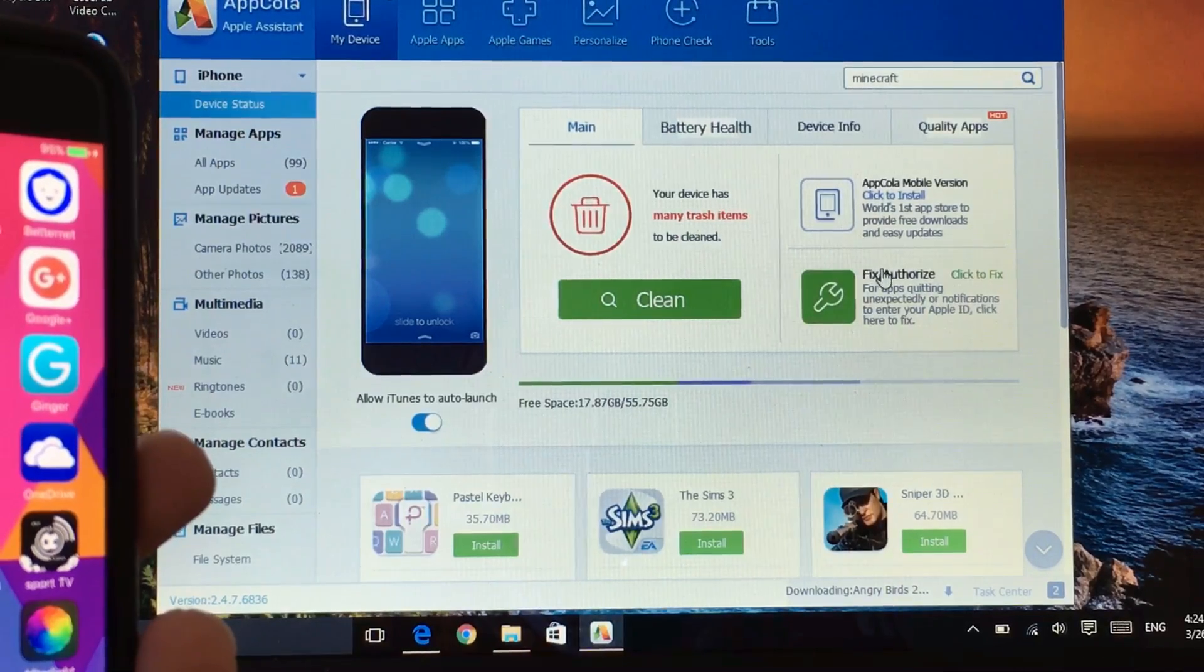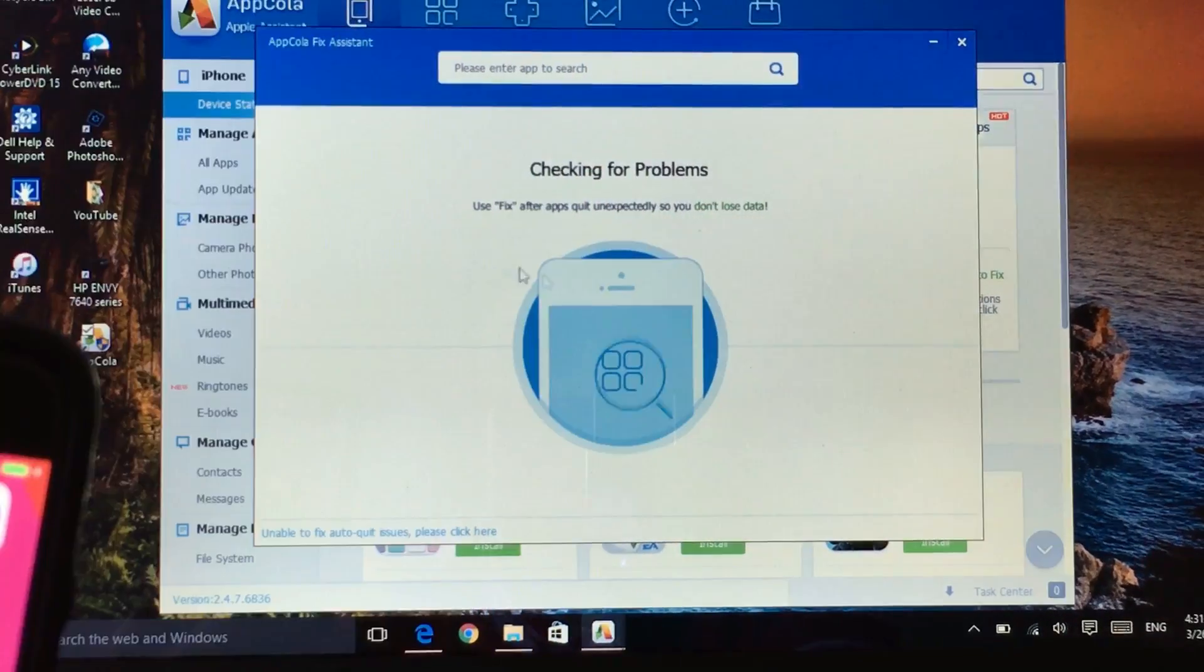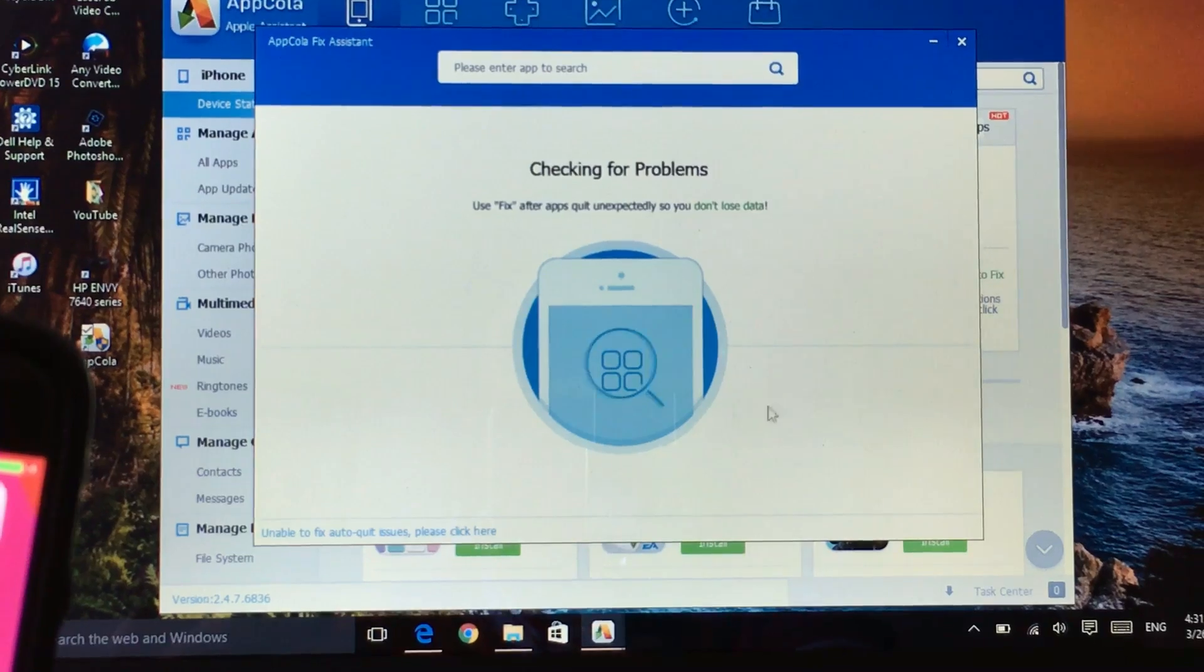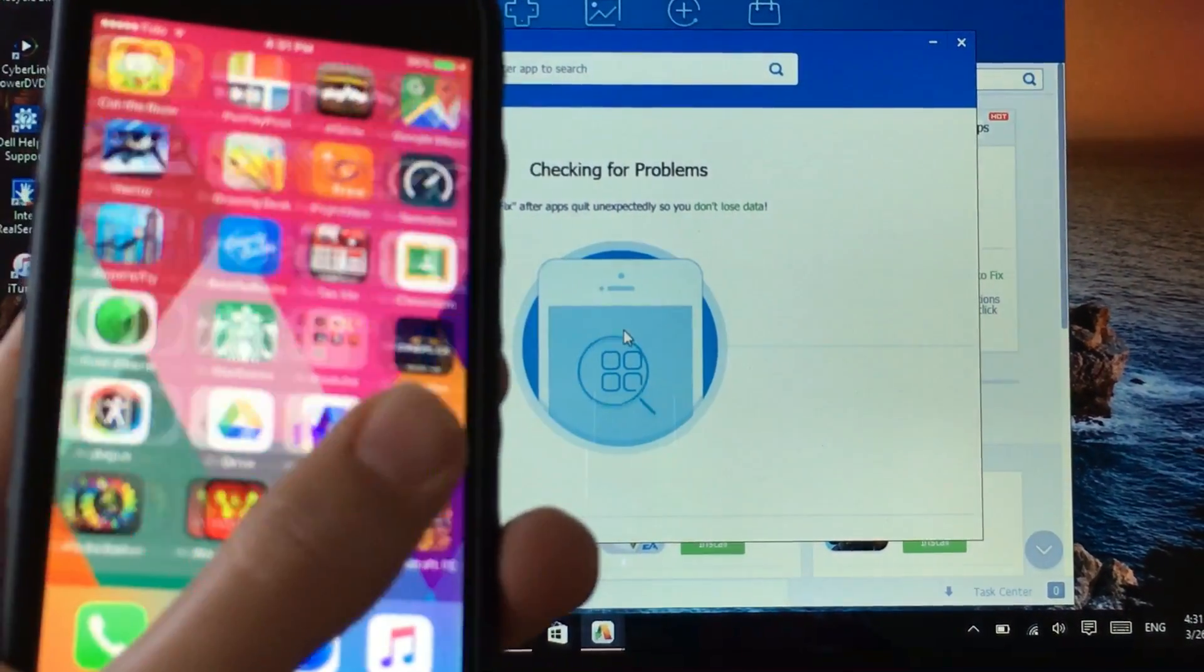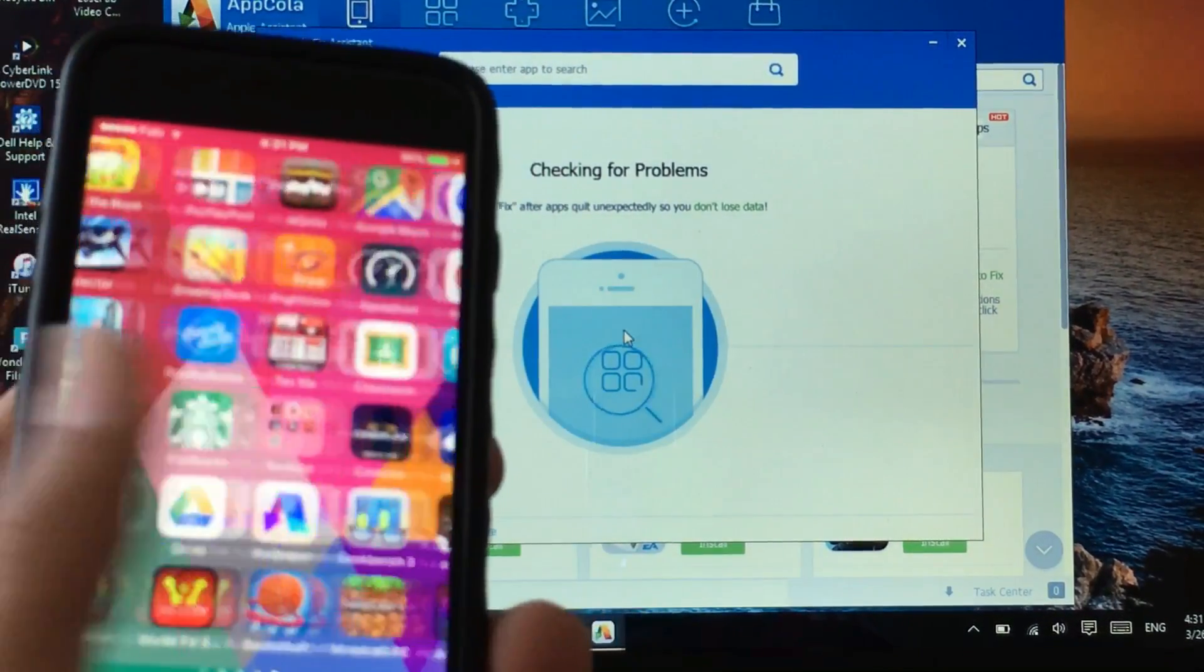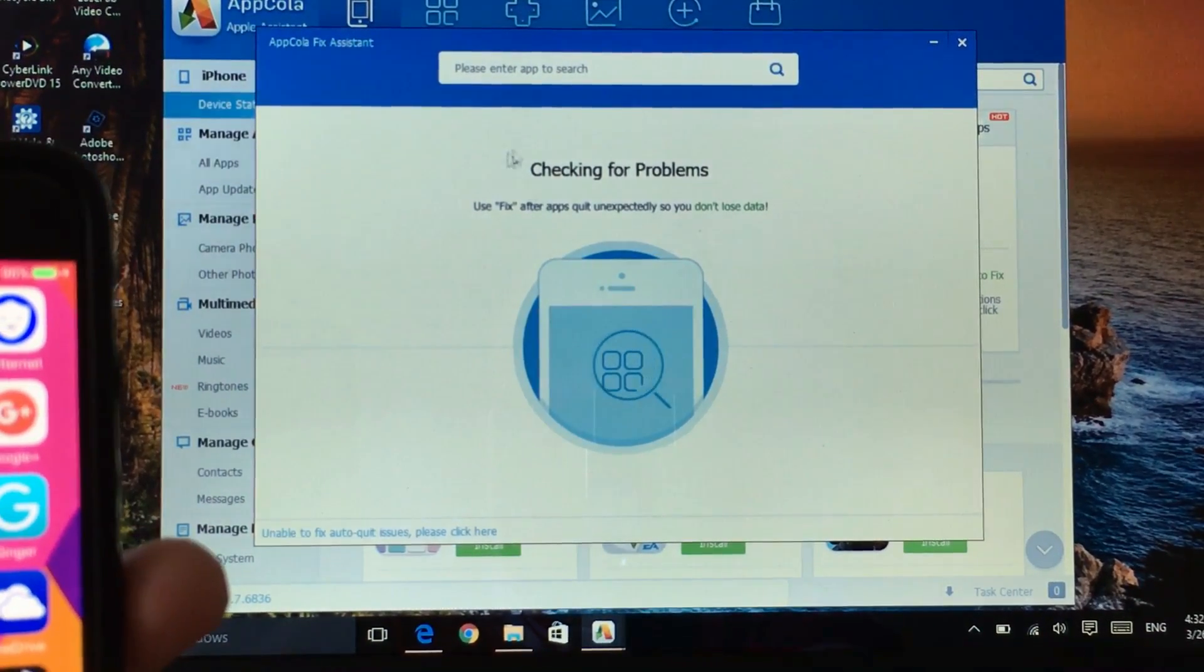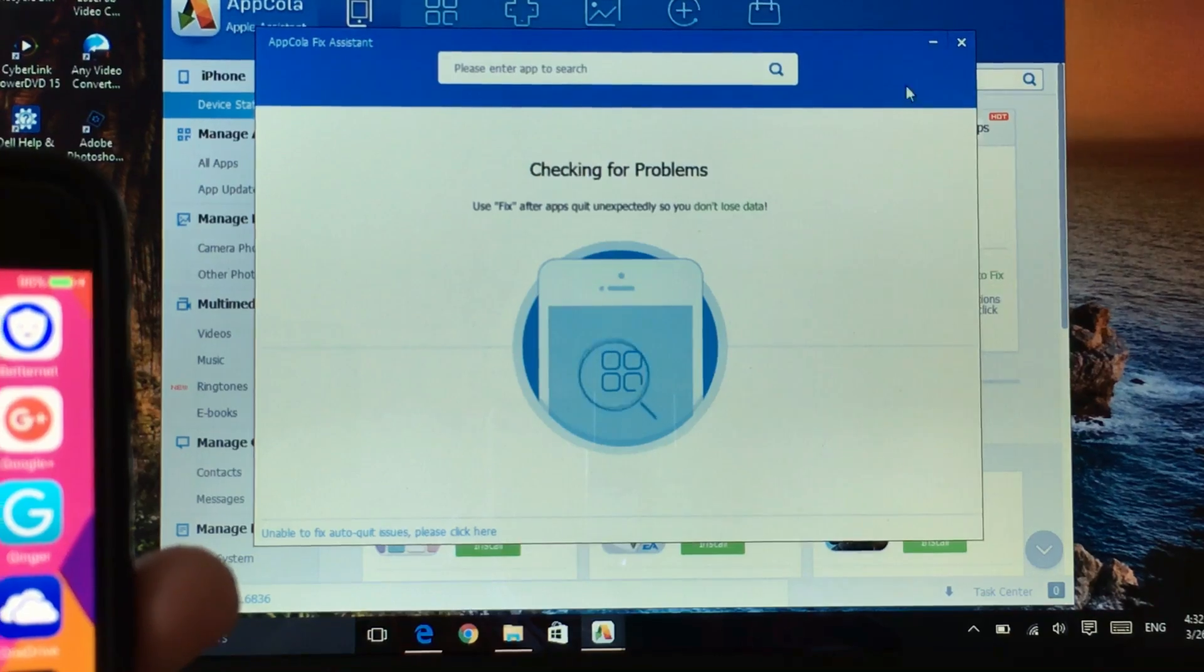Go into fix or authorize. You click on fix or authorize, it will continuously keep on searching for this. Because I have lots of apps as you can see, it's going to take much time to find which apps quit as it says here.